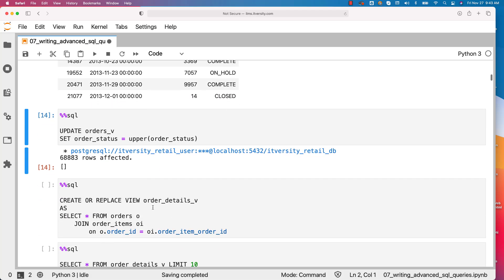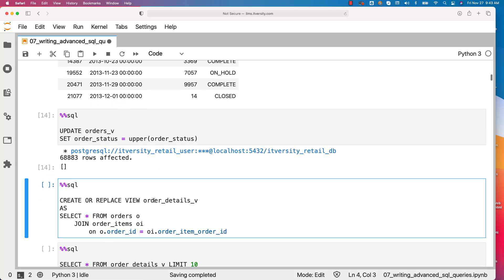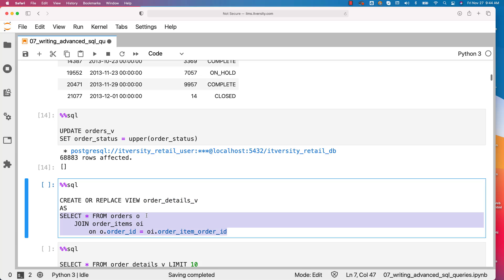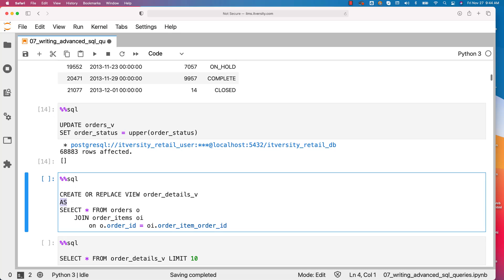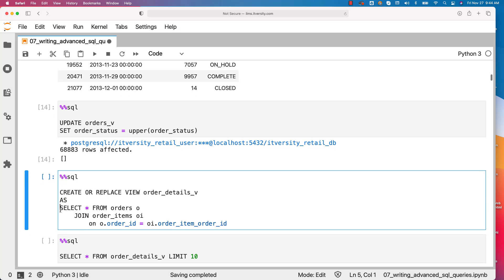Now let's create a new view. The view name is order_details_v. The view is defined on top of a join results. And also keep in mind that once you specify create view view name or create or replace view view name, you also need to use as without as it will not work. Then you have to provide the query based on which you are trying to define the view.